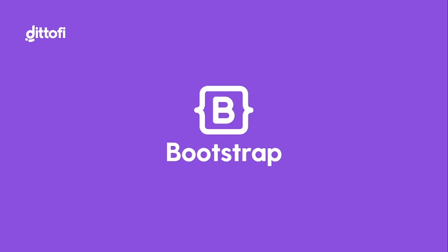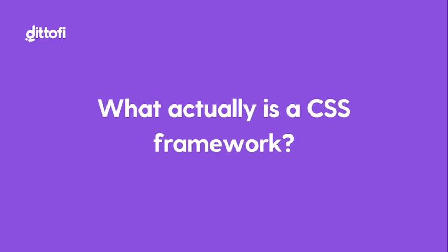Hi there, so today I'm going to talk about Bootstrap. Bootstrap is a CSS framework, but what actually is a CSS framework and why and how are they used in app development?